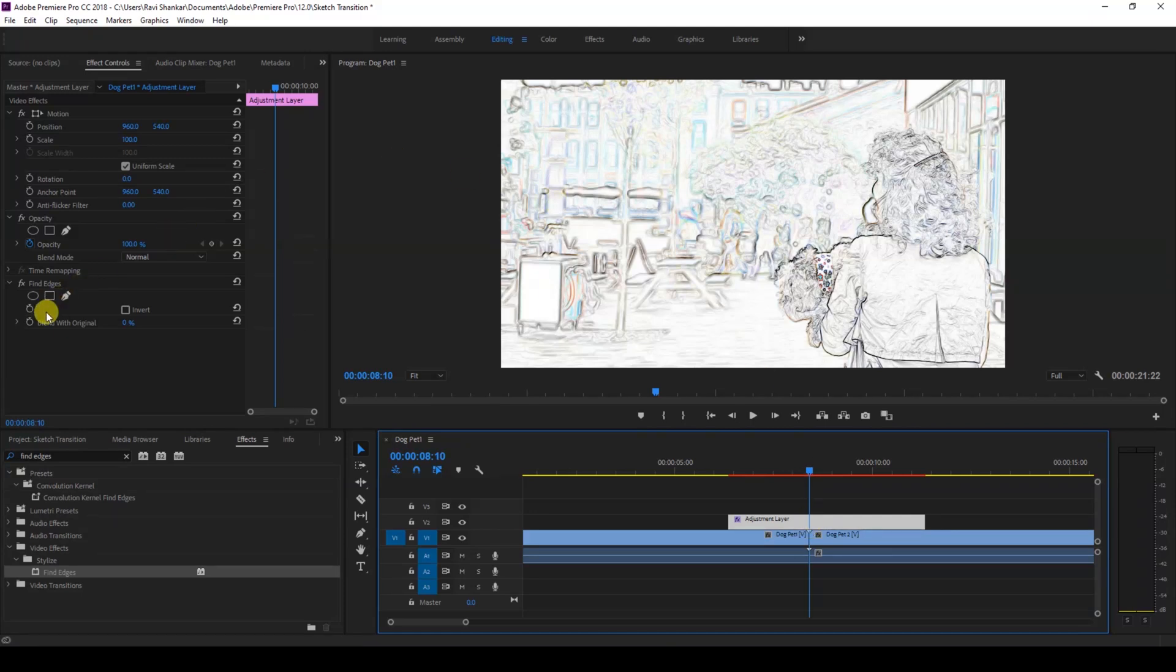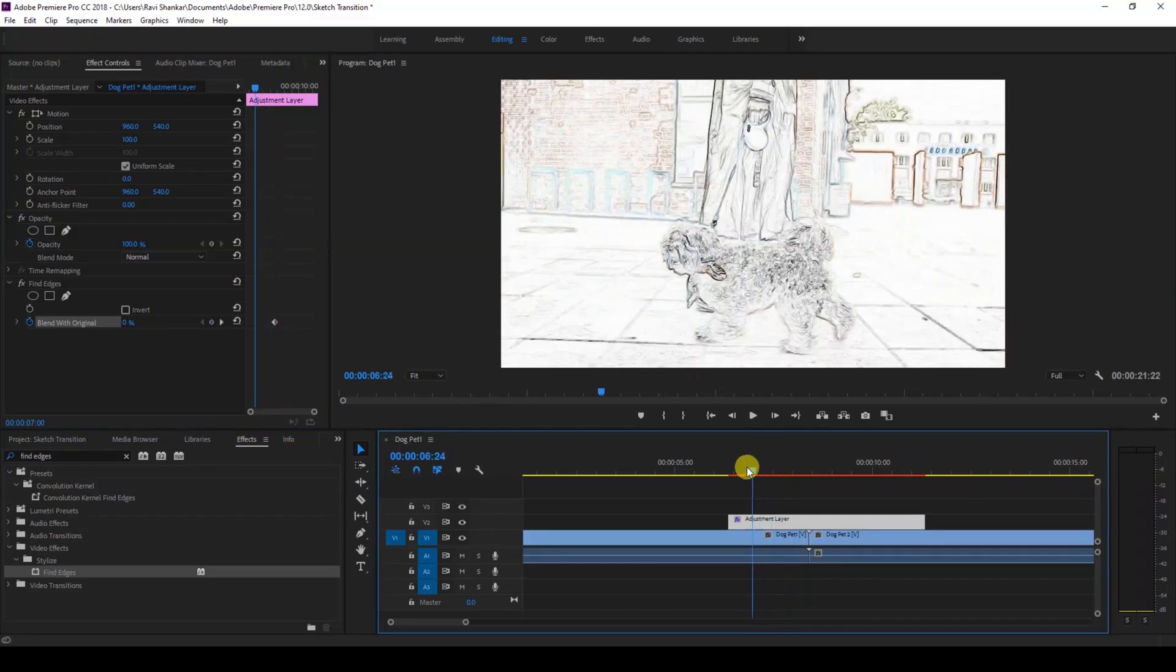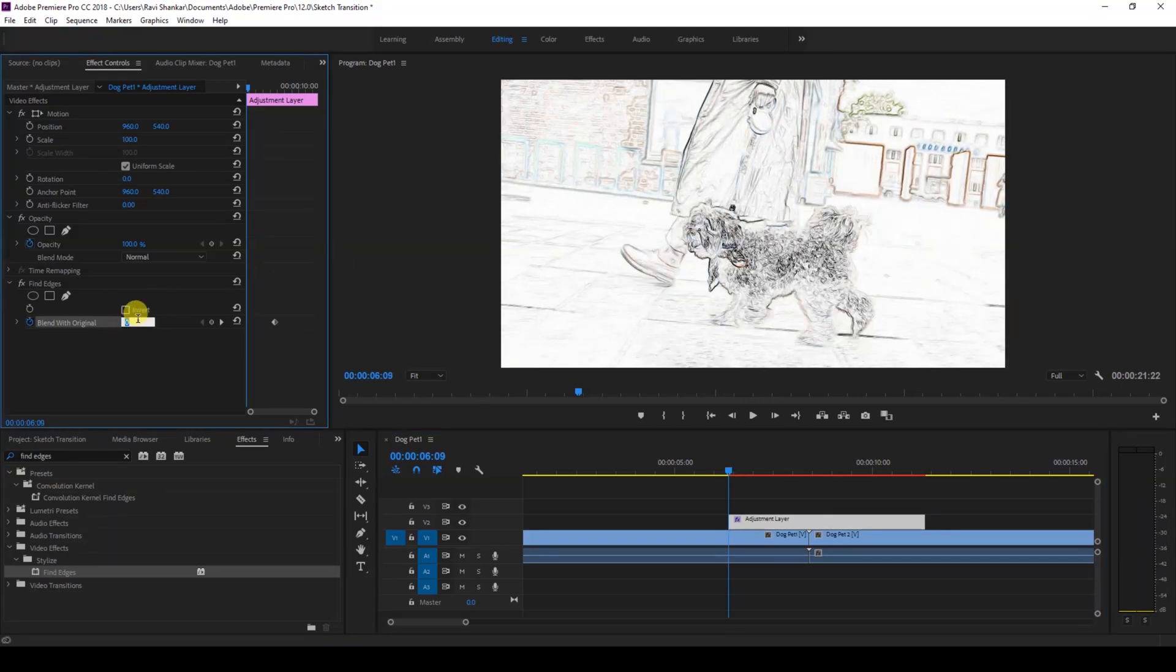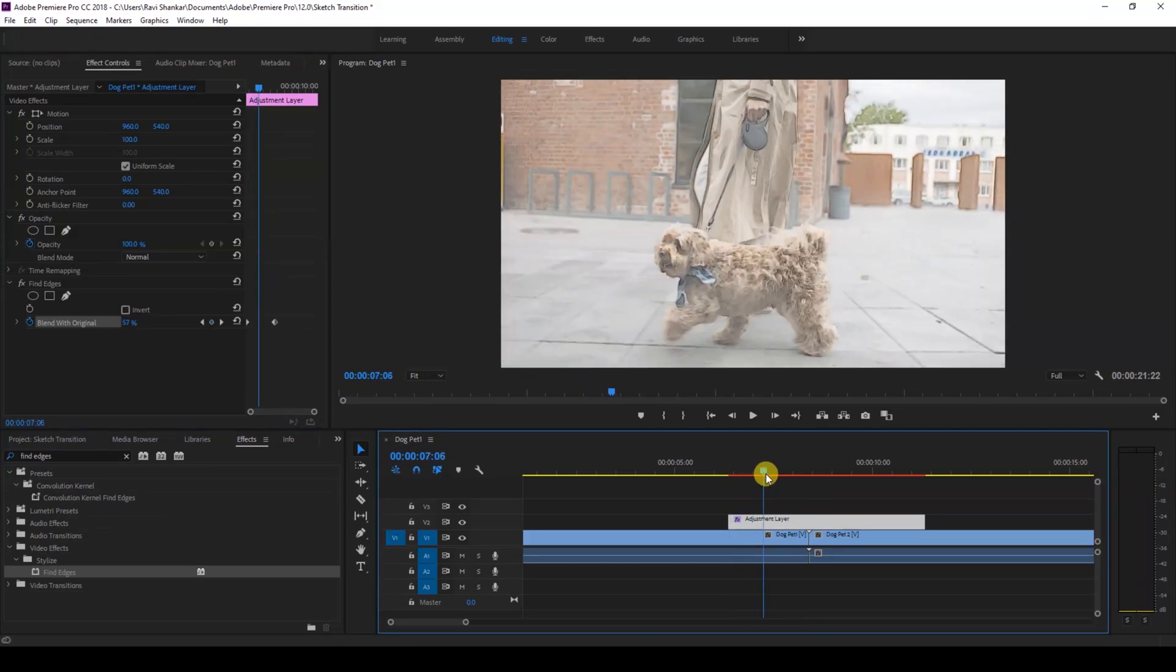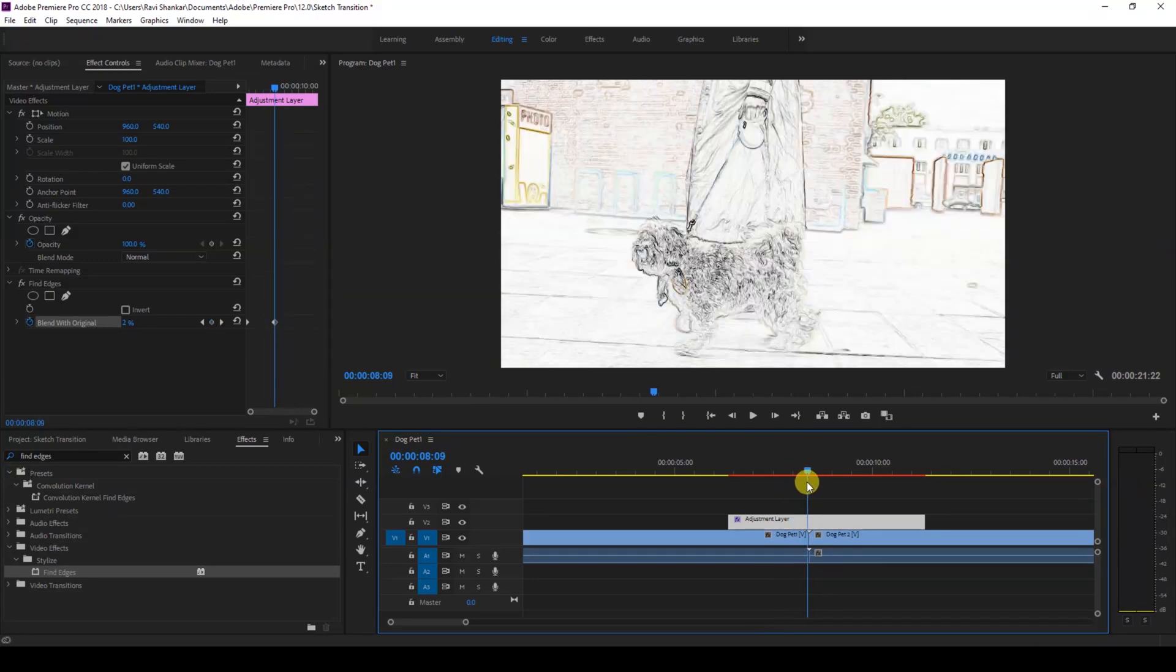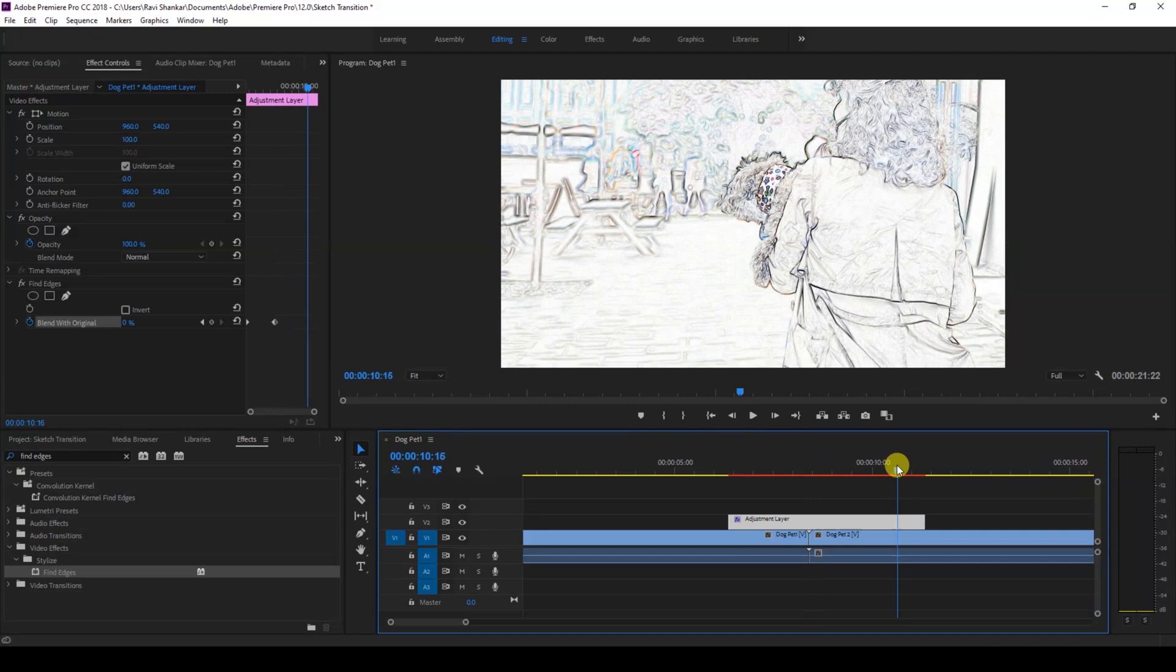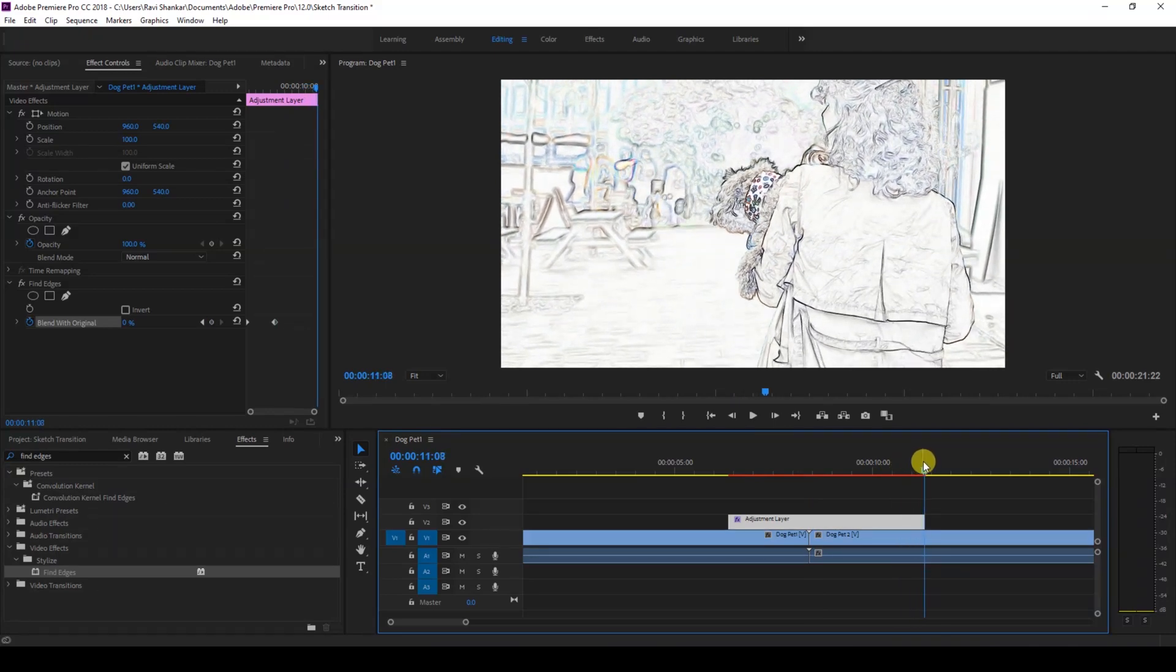I'll click on this timer button here so that a keyframe is created. Then I'll go to the first frame and set the Blend with Original value to 100, so that it goes from 100 to 0, creating a sketch effect. I'll go to the last frame of the adjustment layer.